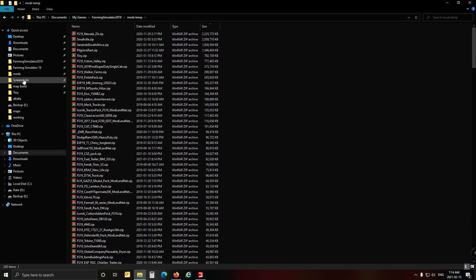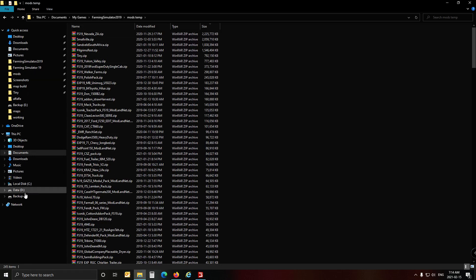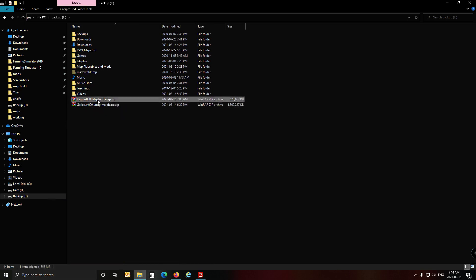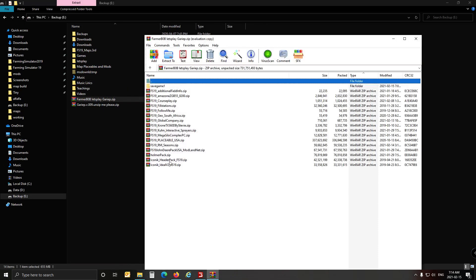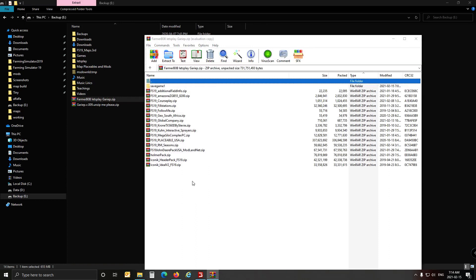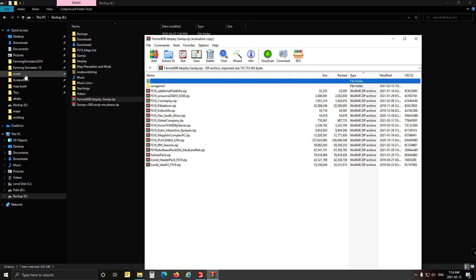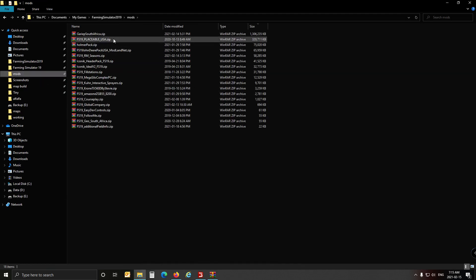And what you do then is you download the FarmerBob Let's Play from the link in the video. You open it and you just chuck all the mods that's in here, put it back into your mods folder so that your mods folder will now look like these. That is your mods folder.